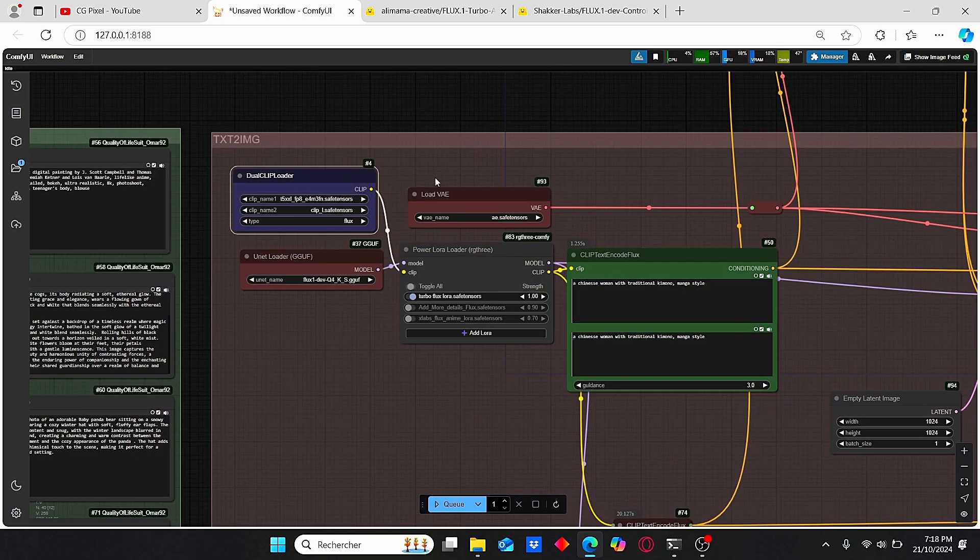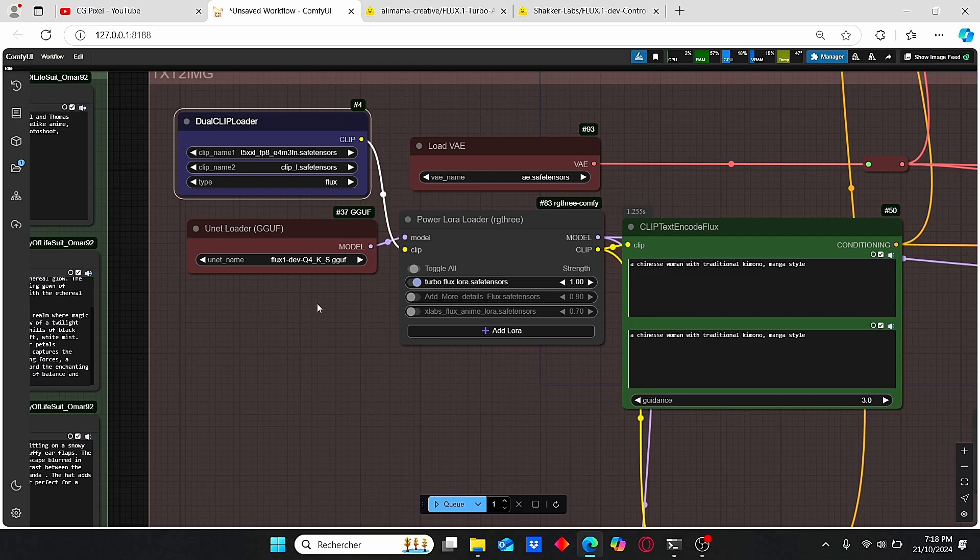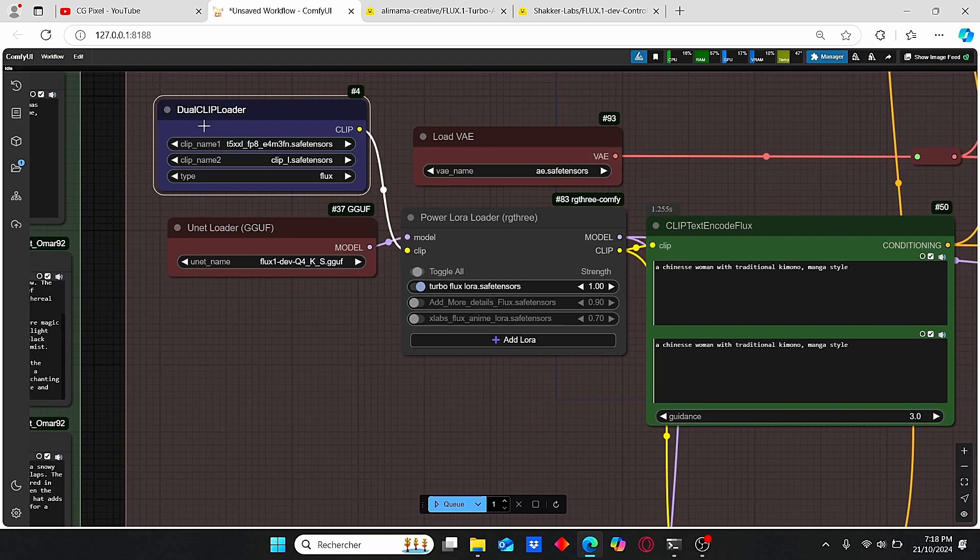First, we have our UNET loader for the GOOF model. You can use this GOOF model or the old Flux development model - it should give you the same results. Then we have our dual CLIP loader for Flux.